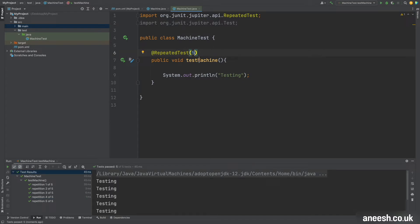So what we can see so far is that the repeated test annotation is going to repeat our test X number of times.